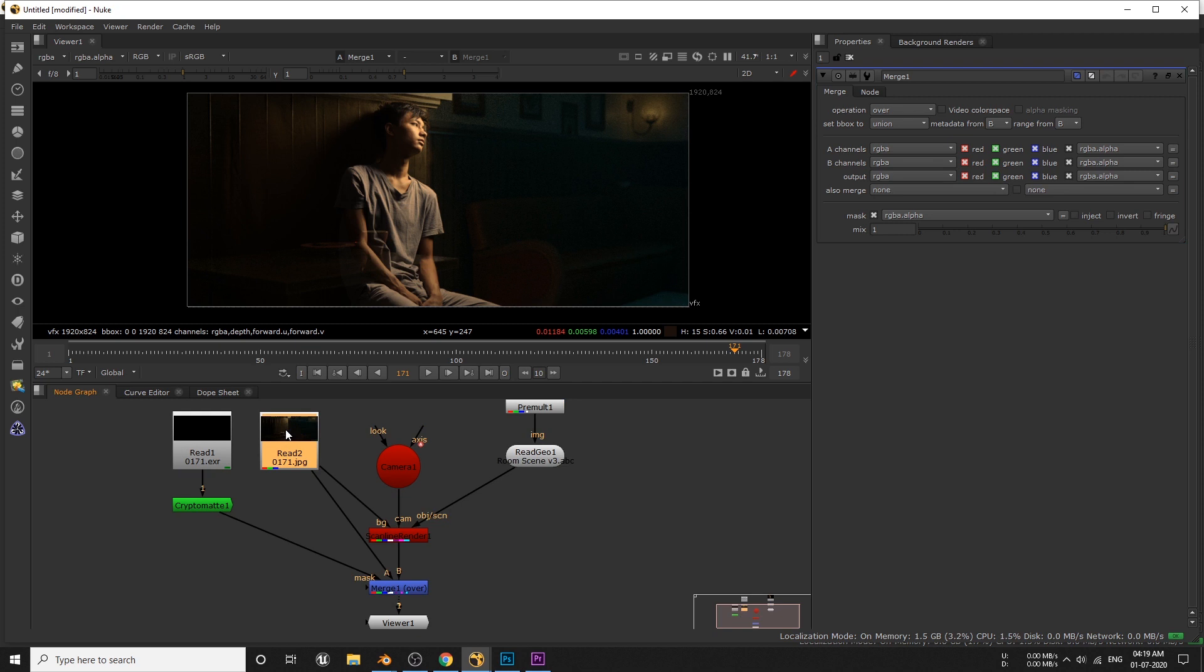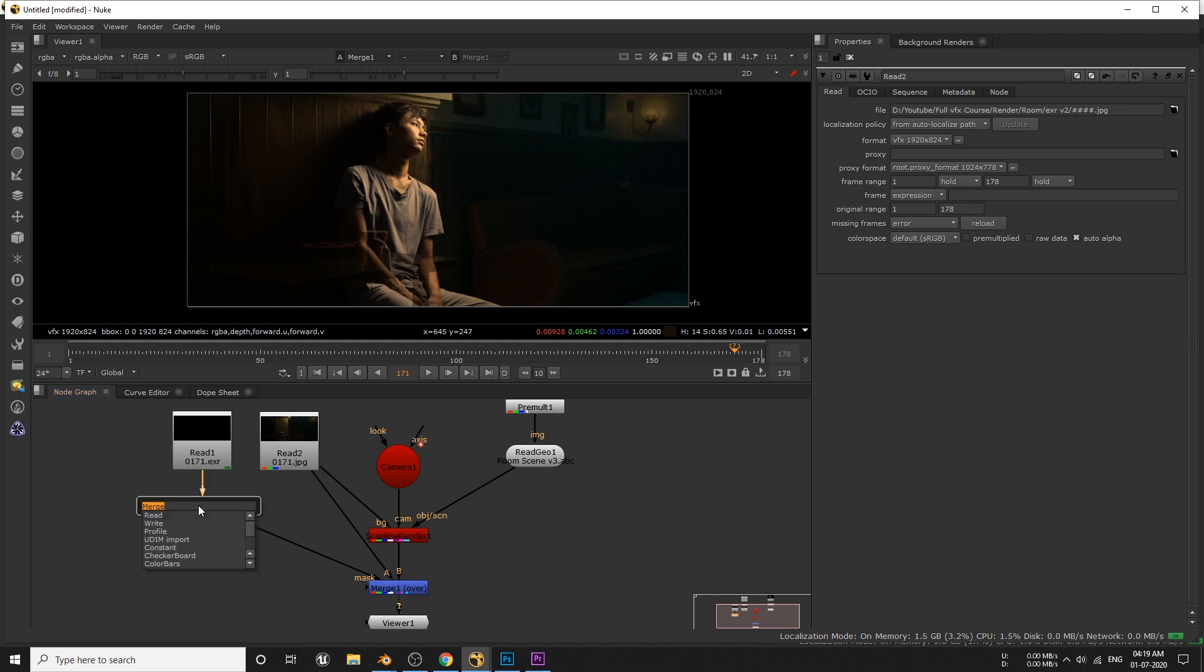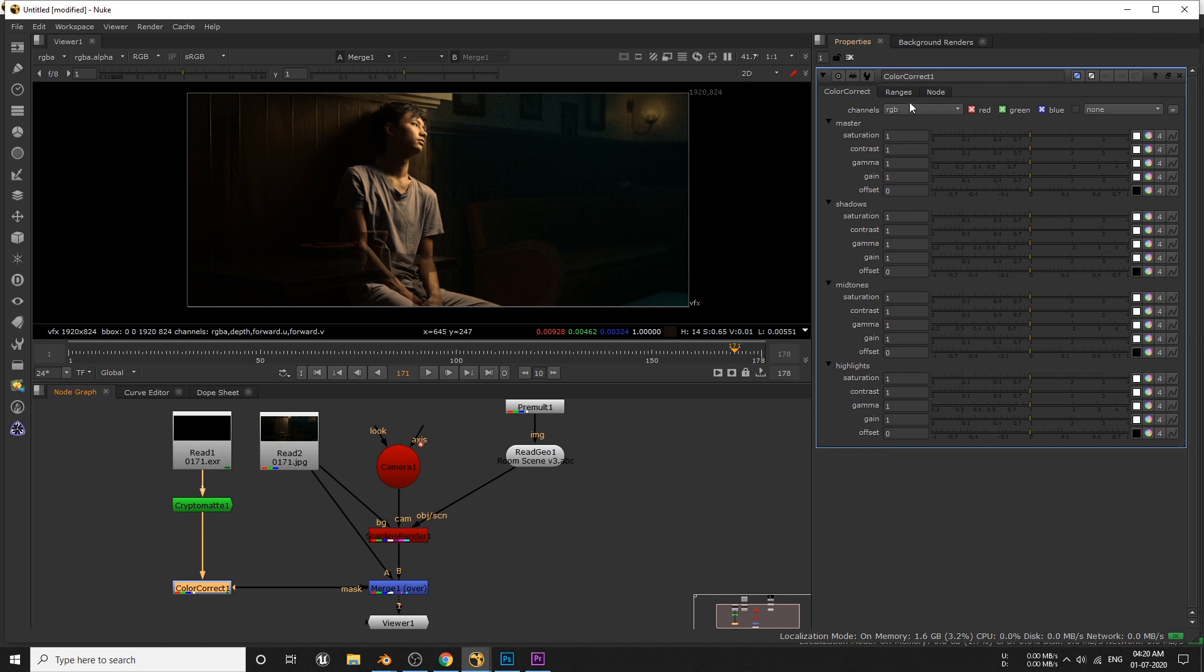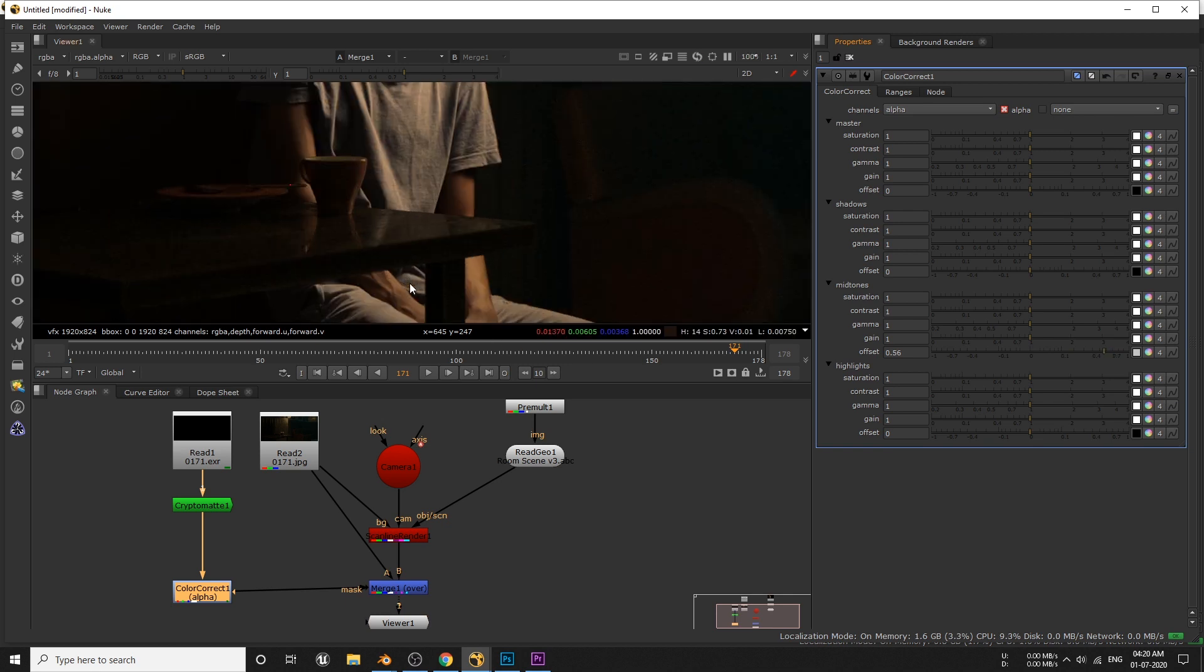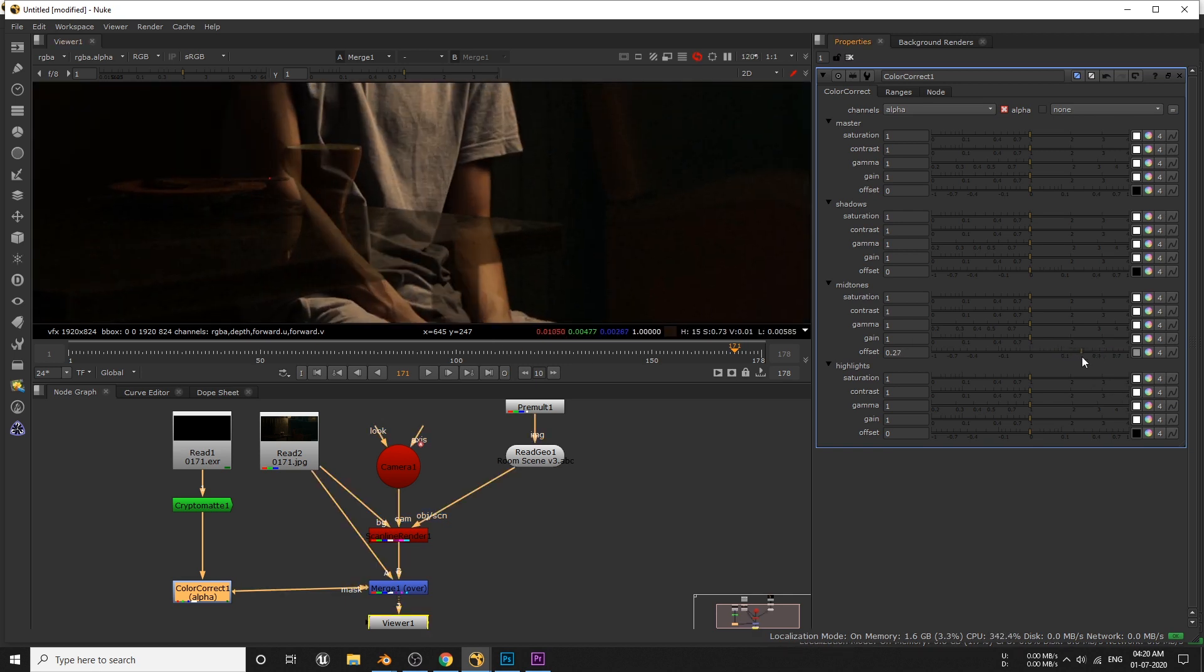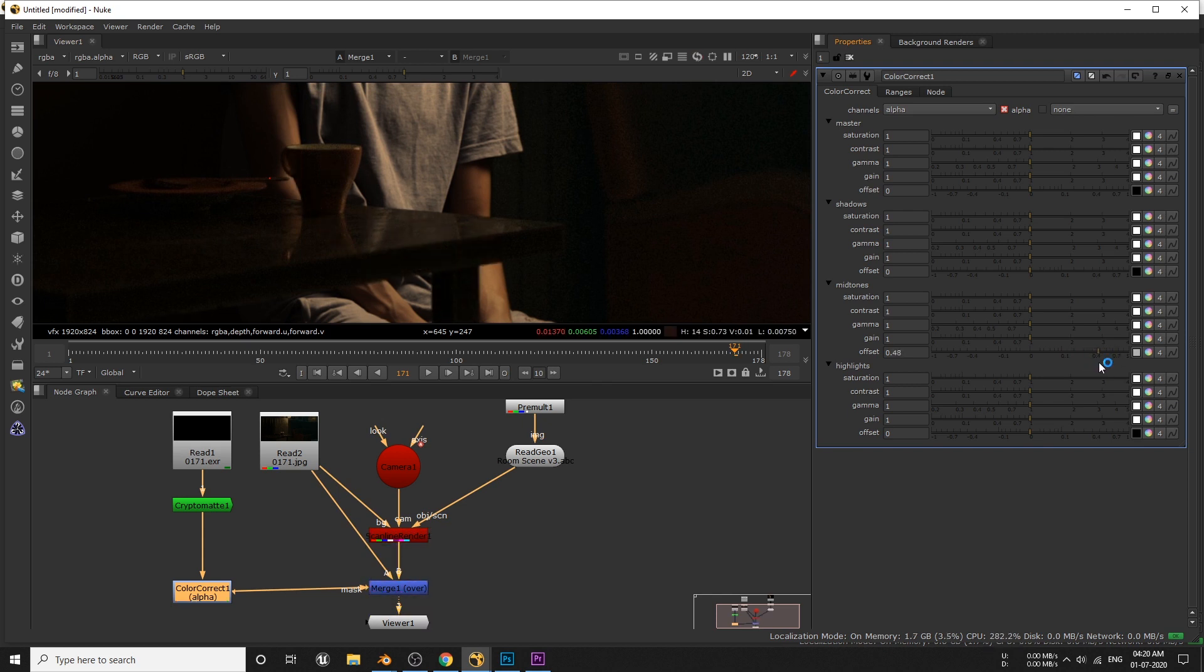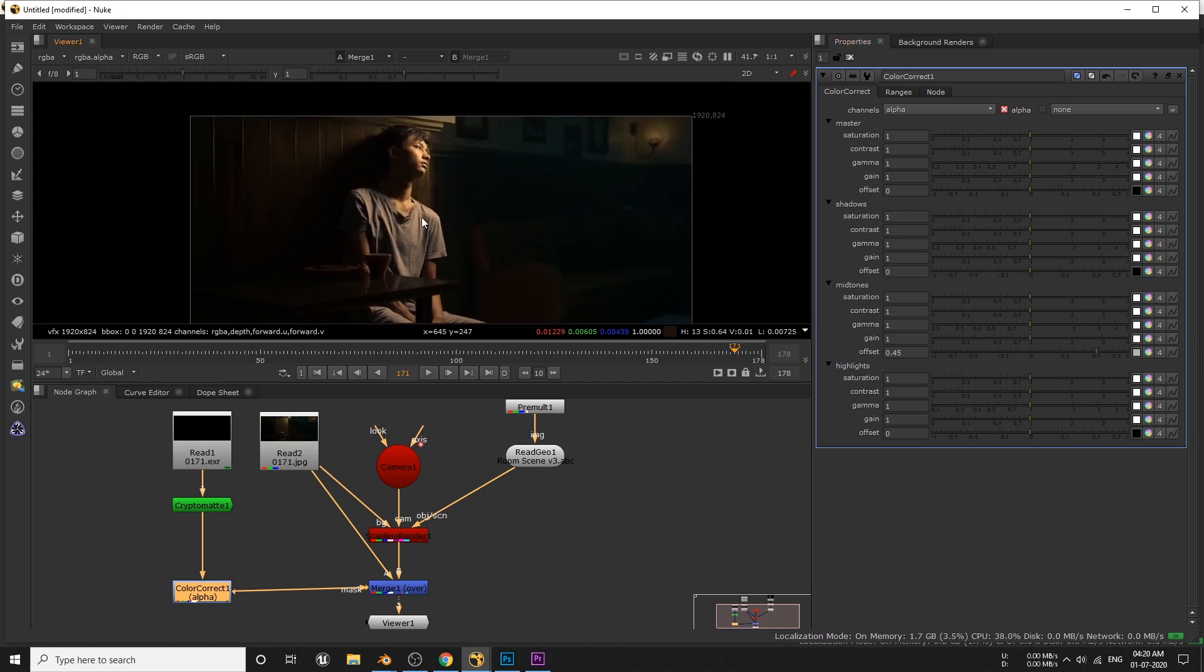But before I do that I have to turn this auto alpha checkbox. Now let's add color correct nodes to this output. Let's change the channel from RGB to alpha, since it's the alpha that we're gonna mess around. Simply slide this mid-tone offset to the right, which will increase the white value from our alpha channel. Meaning the semi-transparent alpha becomes completely white, which will mask out the table completely from our background and put it in the foreground.